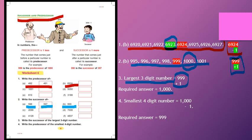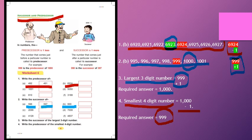Question number 4: write the predecessor of the smallest four-digit number. The smallest four-digit number is 1,000. We have to find the predecessor — as we found predecessors in question number 1 — by subtracting one. You can subtract one from 1,000, or arrange in counting and identify the previous term as the required answer. Use whichever pattern is easiest for you to find the answer.